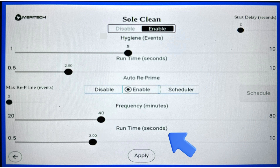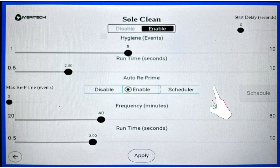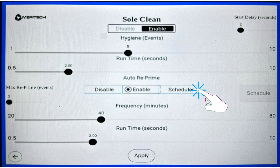Similar to above, the runtime is how long the reprime SoulClean event will take place. A brand new feature for the SoulClean enhancement is the scheduler.